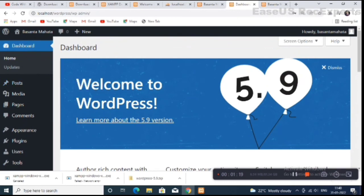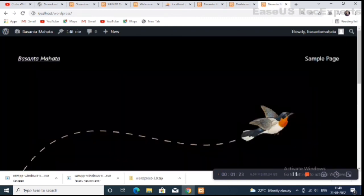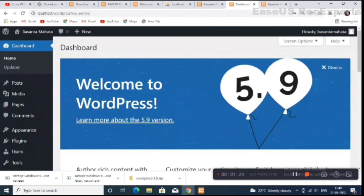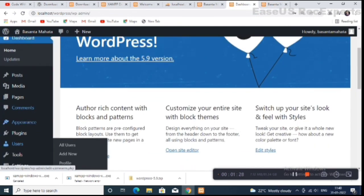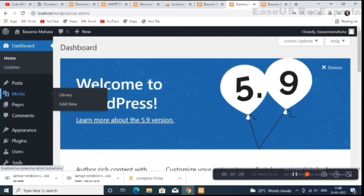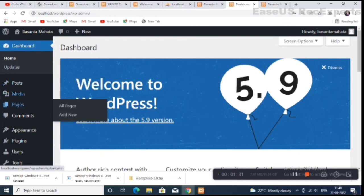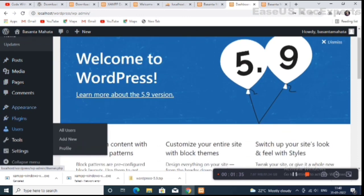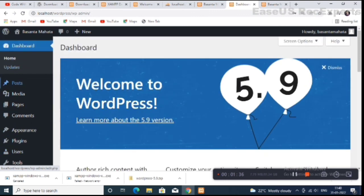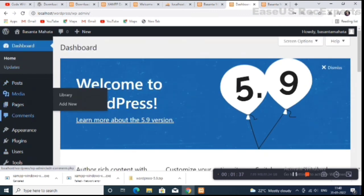In the next video I will show you how to customize your website in WordPress — how to use WordPress, how to make pages, how to post, and how to upload media. Thank you.